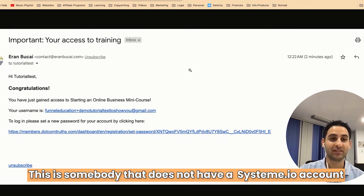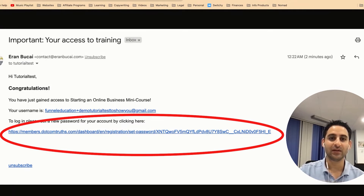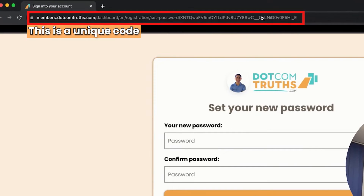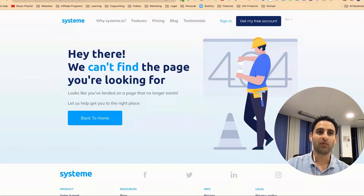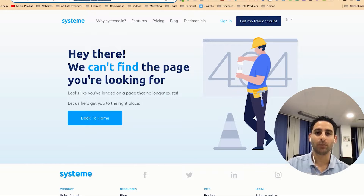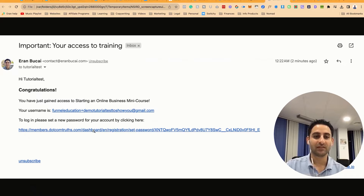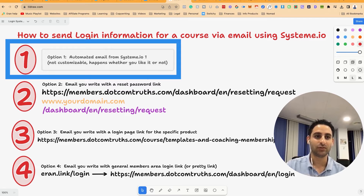Assuming this is someone who does not have a System.io account, they're going to receive a unique link that takes them to the 'set your password' page. You'll notice a unique code or digits in the URL — that's what makes the link unique. Even if somebody tries to set a password without that code, they'll get a 404 error page. It's only possible to reset the password by actually receiving that invitation email — that's the automated portion, option number one. That's the whole process from A to Z.